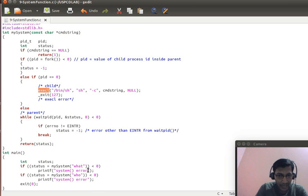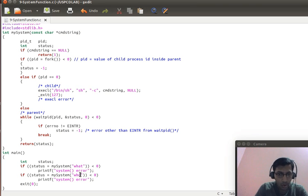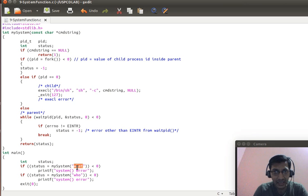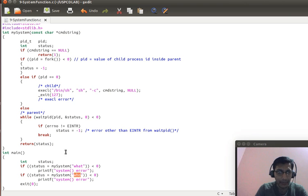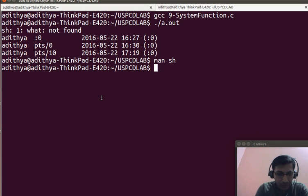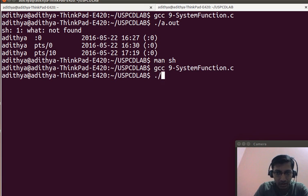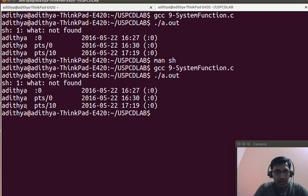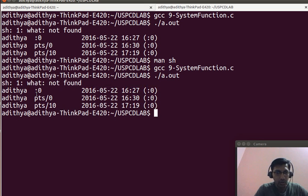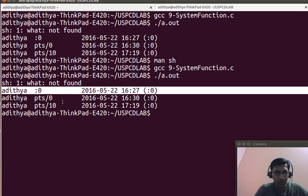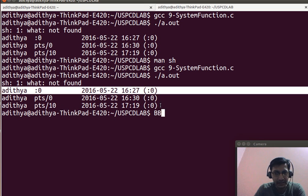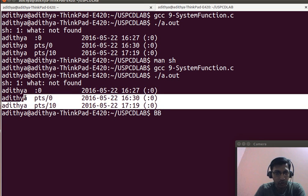So, we have what and we have who. What is an invalid command. Who is a valid command. So, we will try to execute this program and see how it works. GCC 9 system dot c dot slash a dot out. You can see what not found, who is found and we are able to print the output of who.